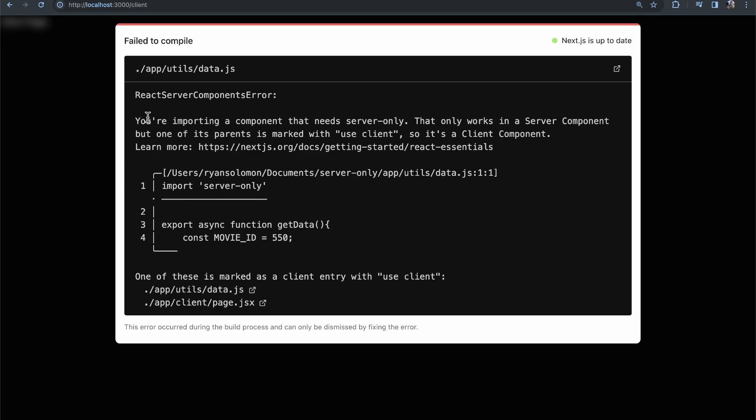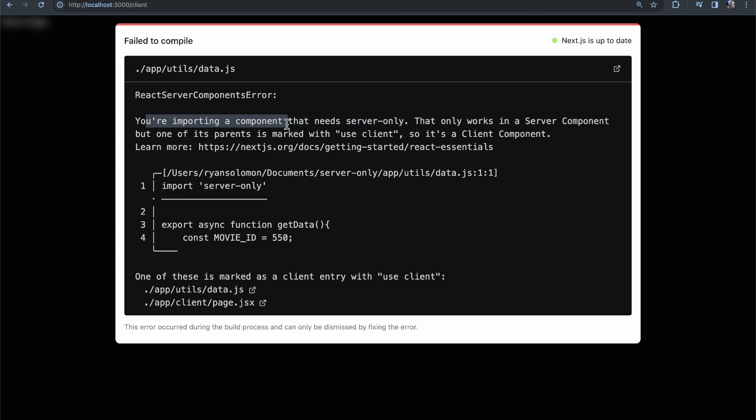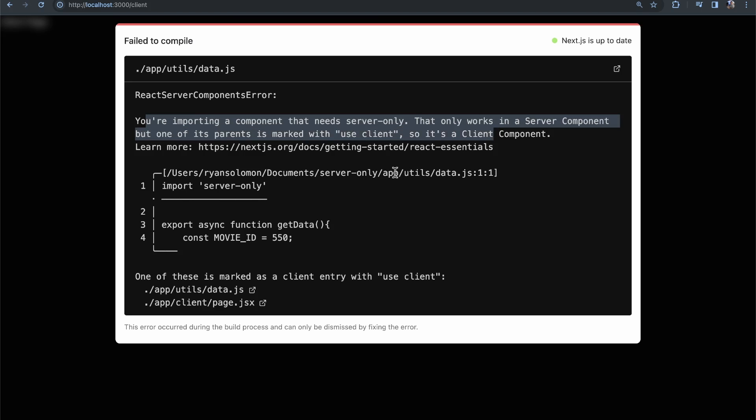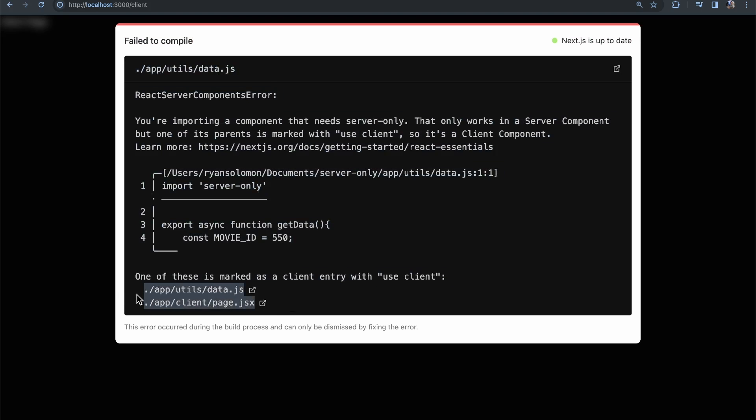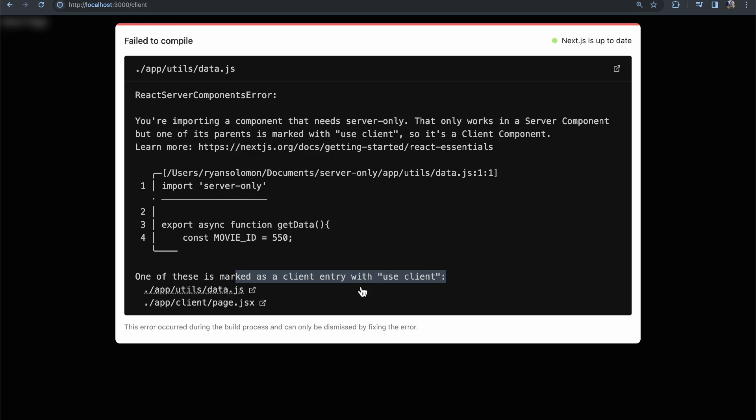And now, if we come back to our browser, we see you're importing a component that needs server-only. That only works in the server component, but one of its parents is marked with use client. So, it's a client component. And you can see here, the getData, it's a server-component-only, but we're trying to use it in this client component here. So, it says one of these files is the use client. So, it makes it very clear that this is supposed to be a server-only function that we're trying to use in a client component.